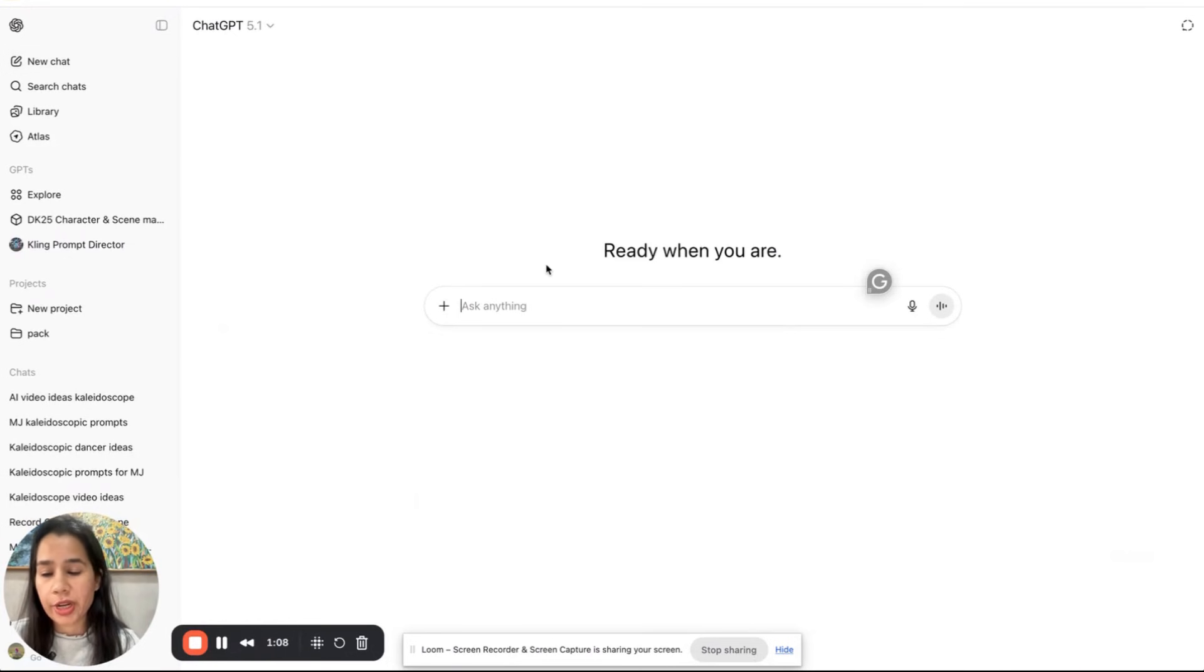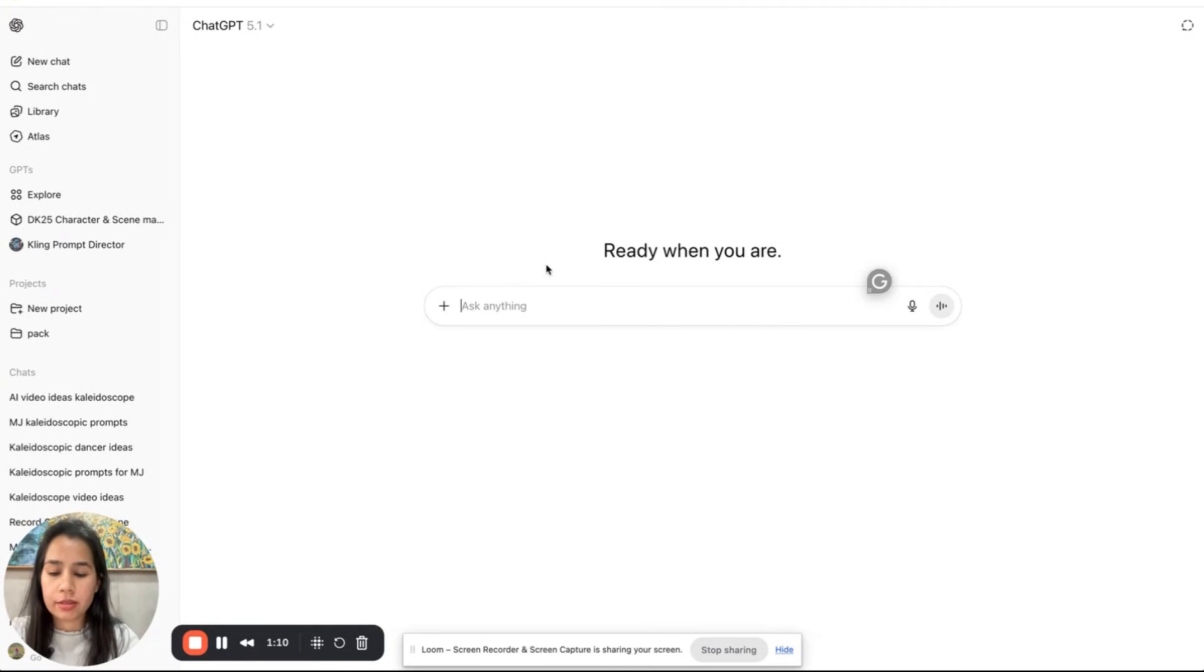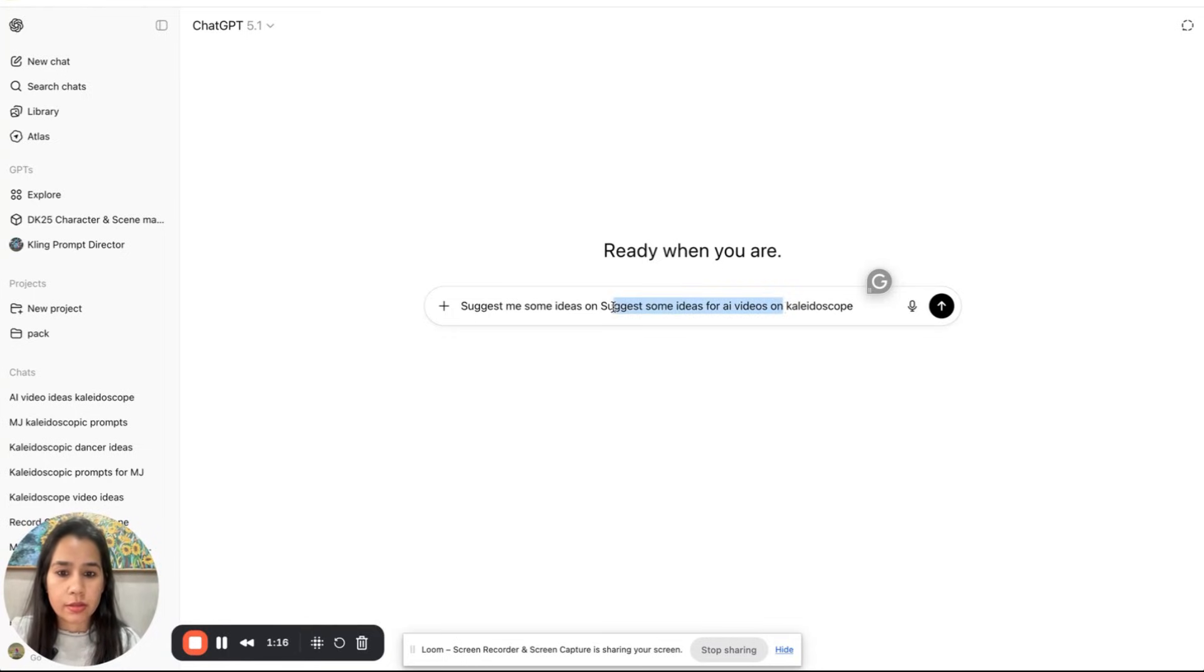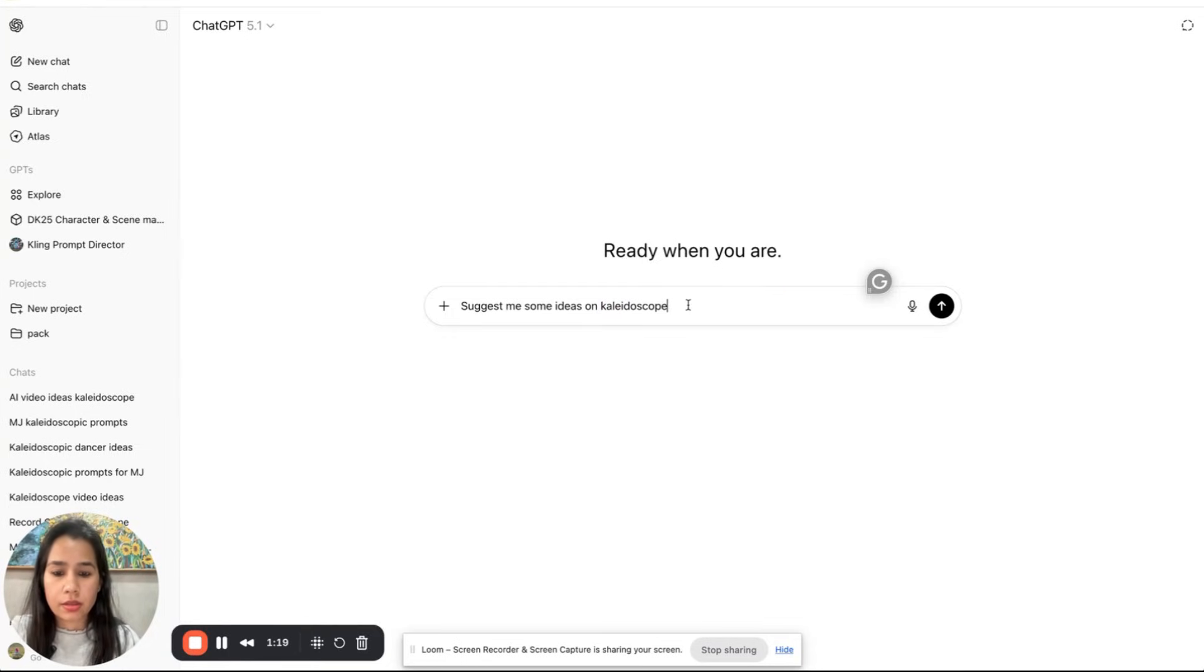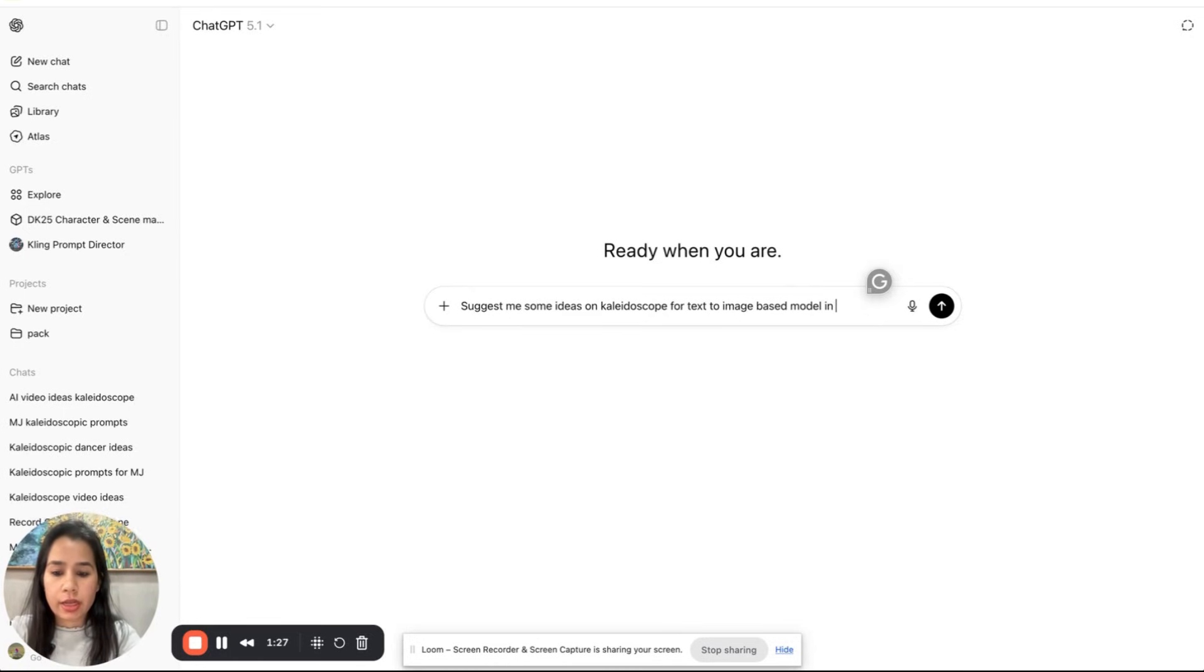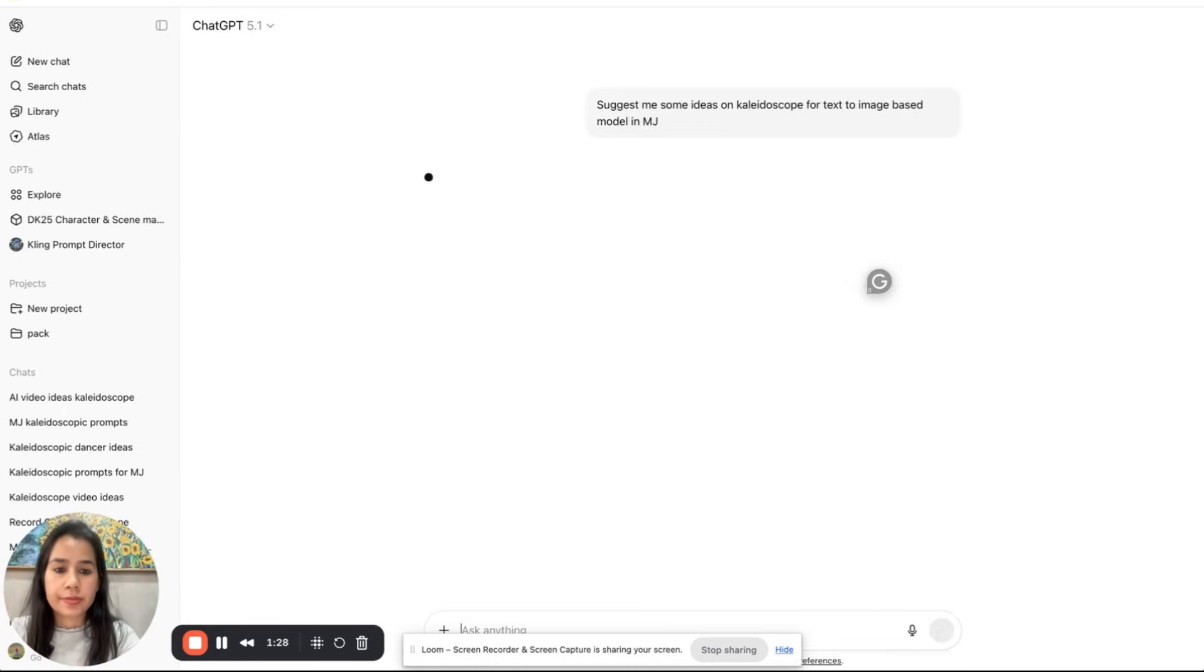I'll open a new chat and then I'll write suggest me some ideas for text to image based model in MJ.